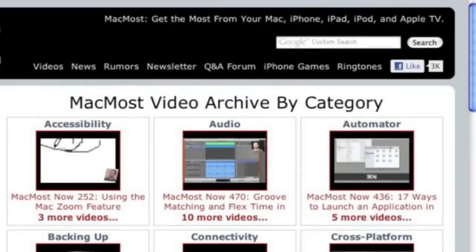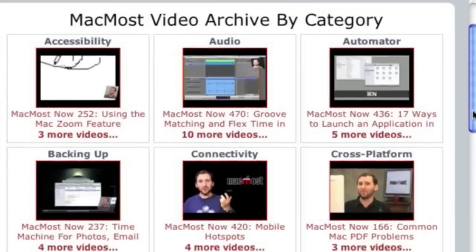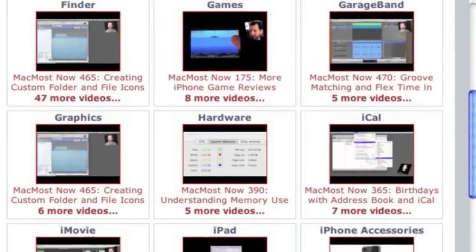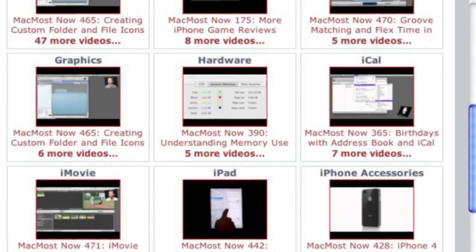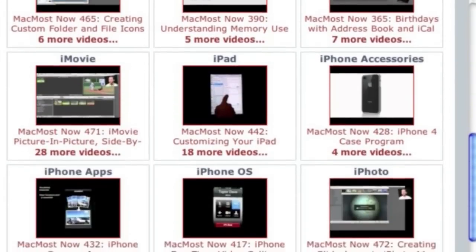Want more video tutorials? Just go to MacMost.com, click on the videos link at the top of the page and then you can view all of the hundreds of MacMost videos by category.